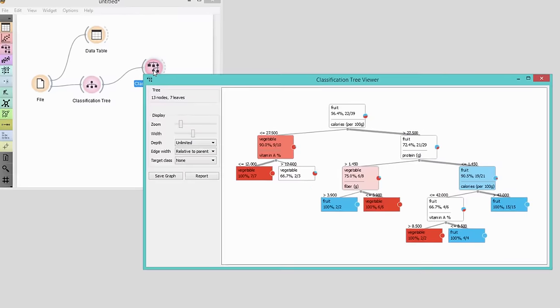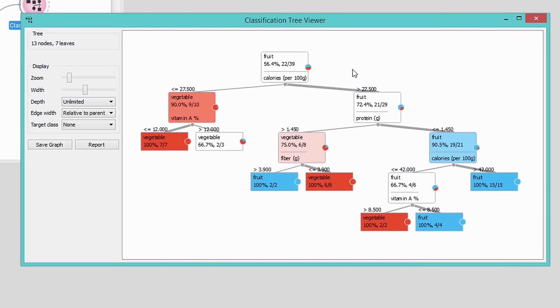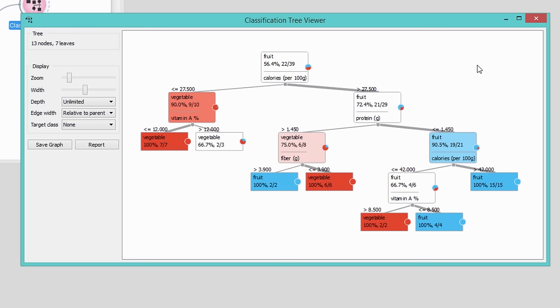We'll check this with classification tree viewer. Here we can nicely visualize which features best split the data to pure subsets, where one of the classes prevails. In our case the most important feature is the calorie count, and then the content of vitamin A and proteins. So most likely these will be the deciding factors in our predictions.